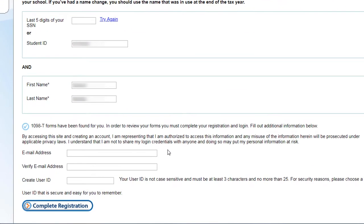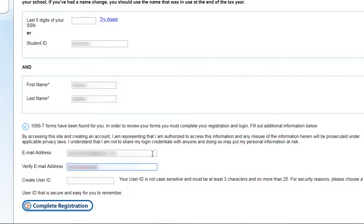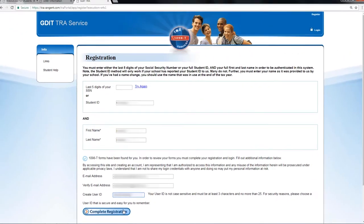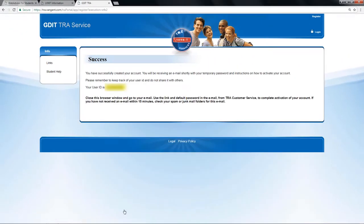If you qualify, it will allow you to complete registration. Type in your primary email address, then confirm it and create a user ID. Then click on complete registration.